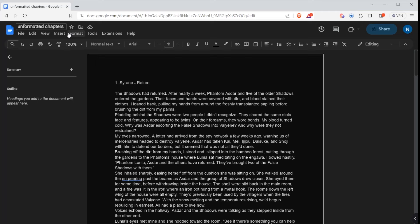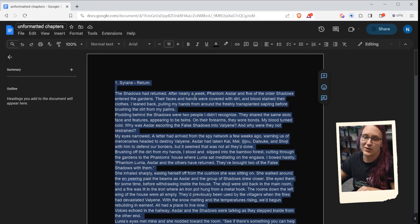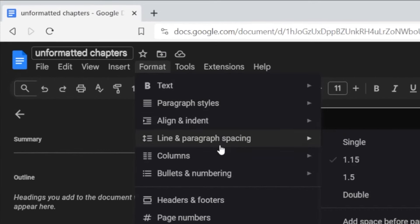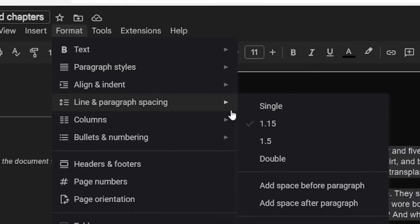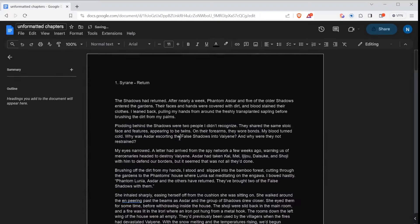The first thing I'm going to do is format my text. If you have text in your document, you'll need to select everything first. Go up to Format, then Line and Paragraph Spacing. I like to add a space after each paragraph — it just kind of breaks things up and helps me see the pacing of my story.